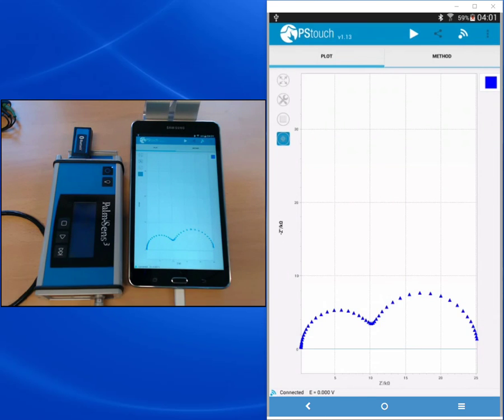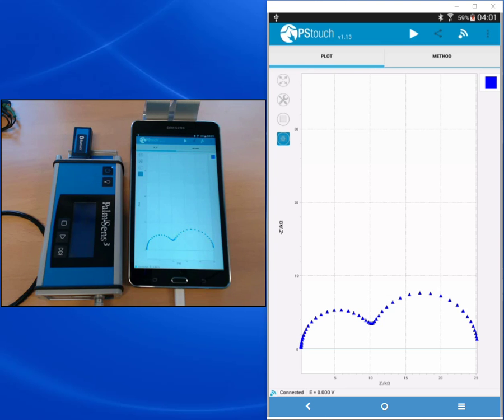And this already concludes our PS Touch tutorial video about impedance spectroscopy. Please look out for our next video and thanks for watching.